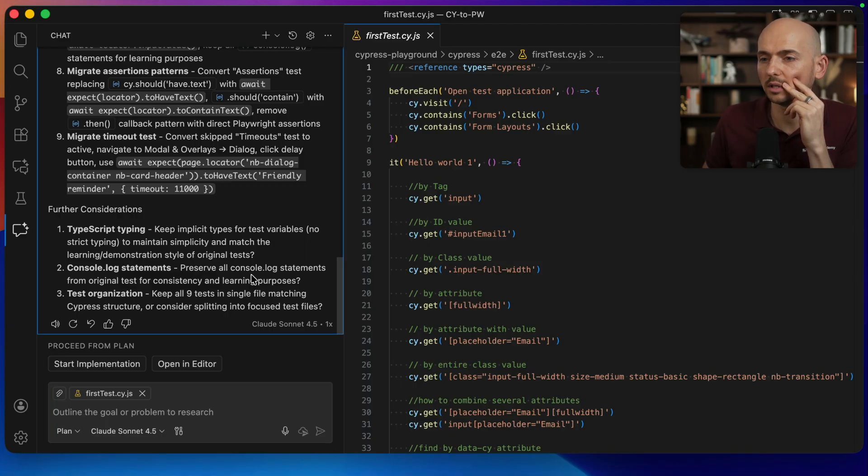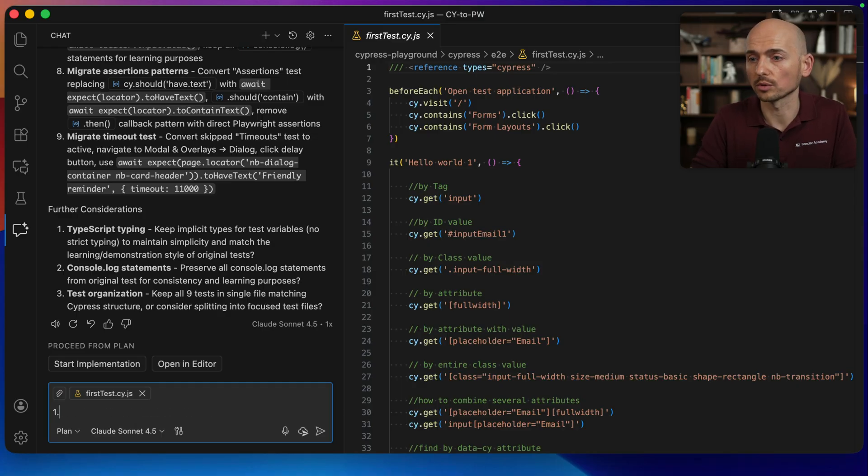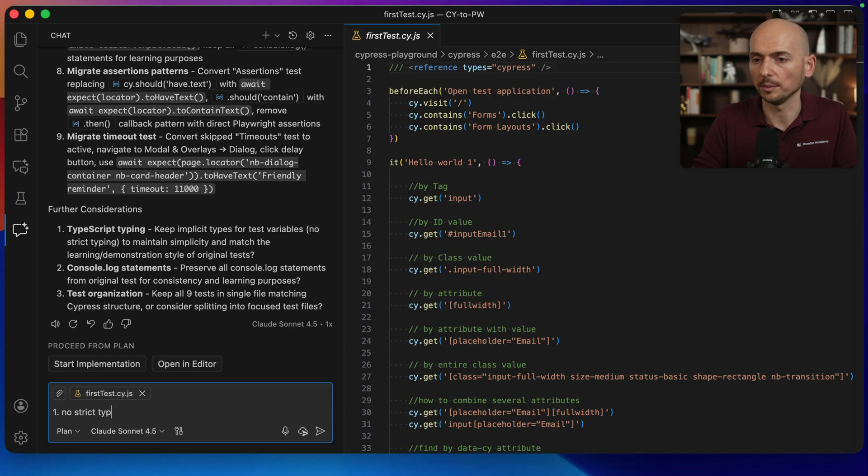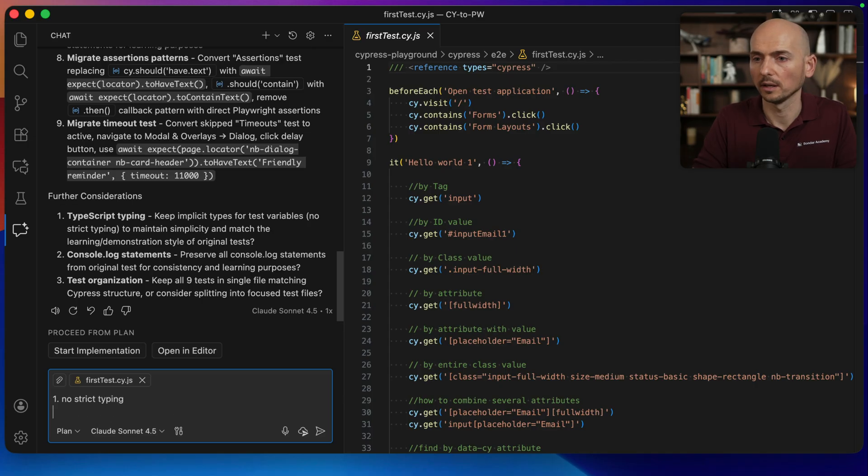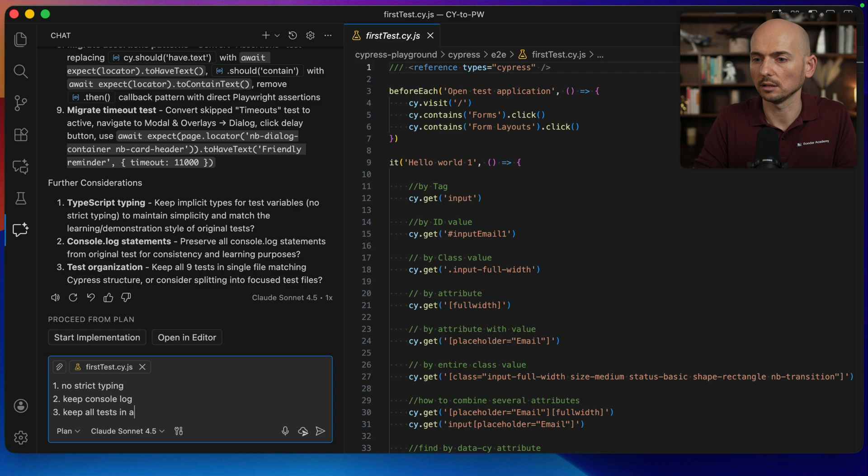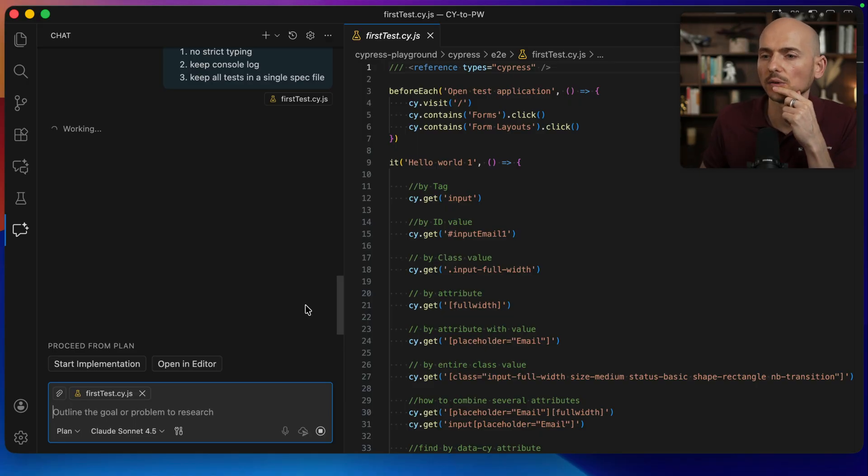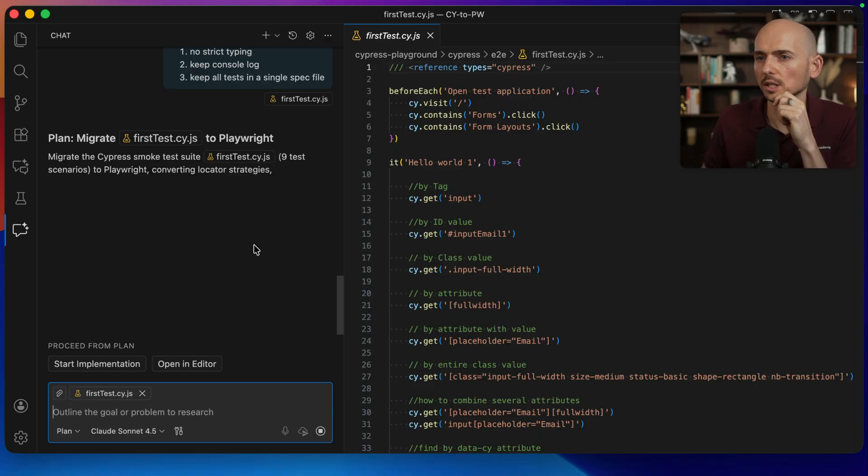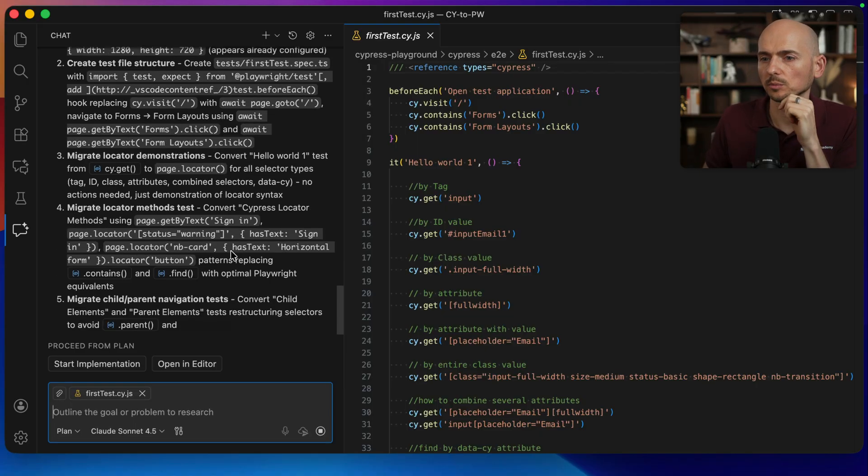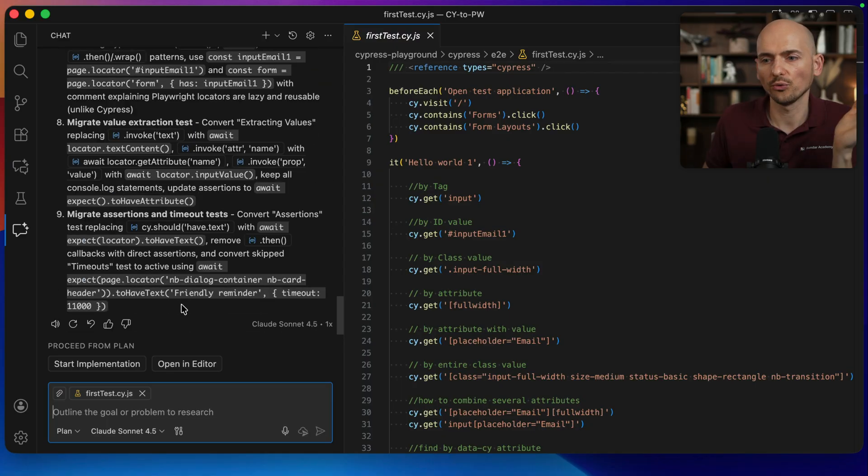Migrate timeouts and further considerations. TypeScript typing. Keep implicit types or test variables. Yes, we want to keep the simplicity without strict typing in TypeScript. Keep console log statements and organize the test in all tests in the single spec file. I will add those notes: no strict typing, keep console log, and keep all tests in a single spec file. It should update the plan for this implementation.